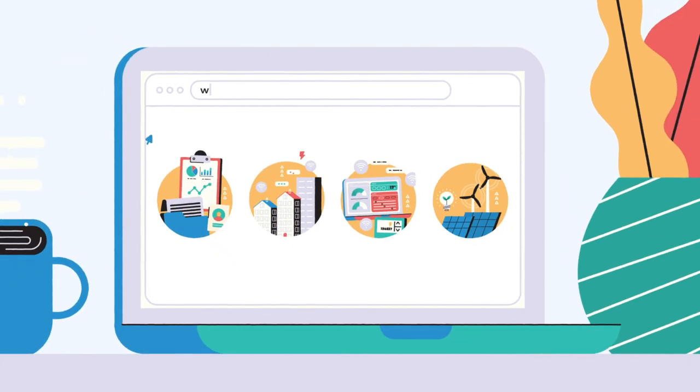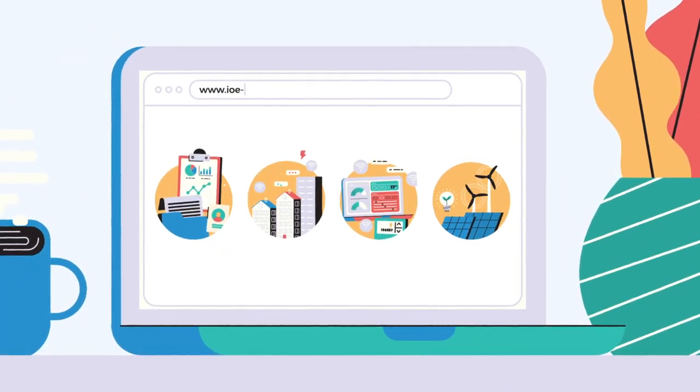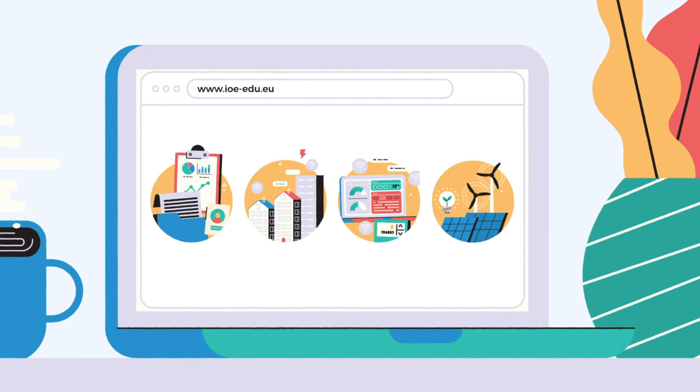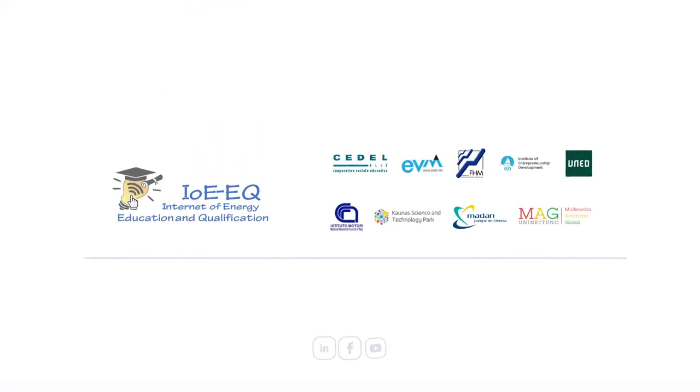Choose one of the courses and don't miss out this opportunity. Get involved in Internet of Energy EQ project.